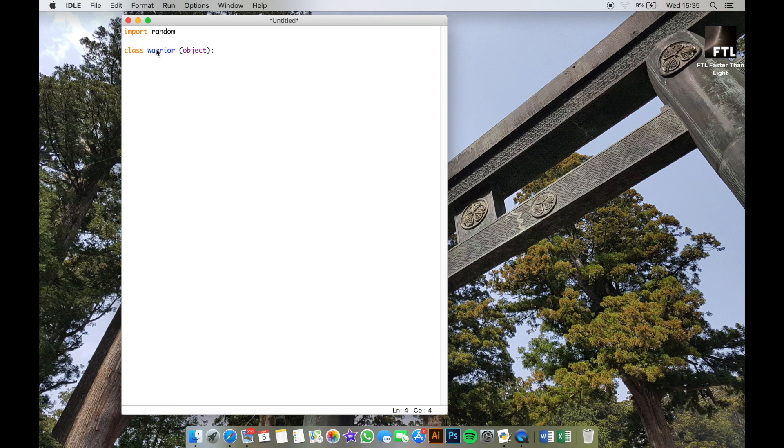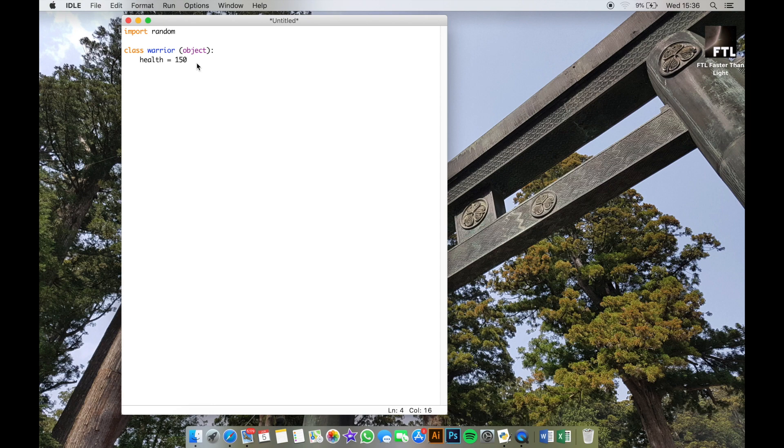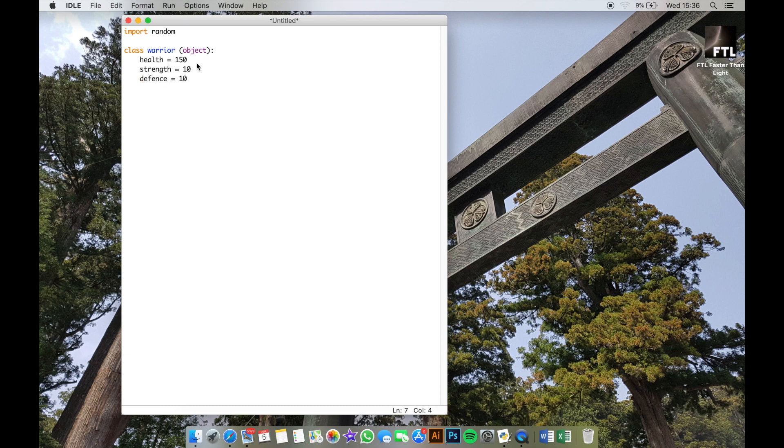This character here is going to have its own health, strength, and defense—those things are called attributes. We do that very straightforward by writing the name of the attribute and then equals and then whatever it is. So in this case, health equals 150, strength equals 10, defense equals 10, and magic equals 1.